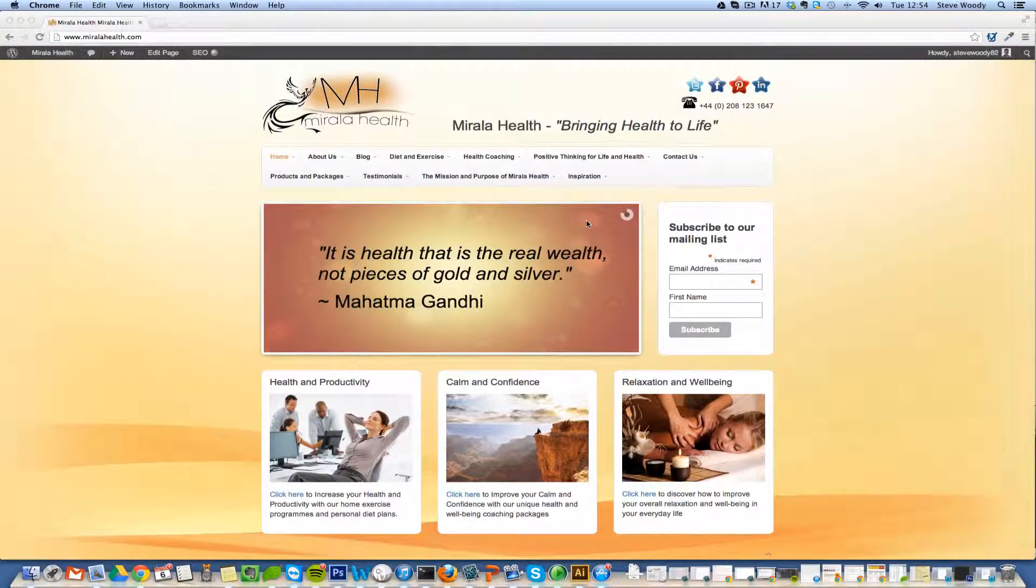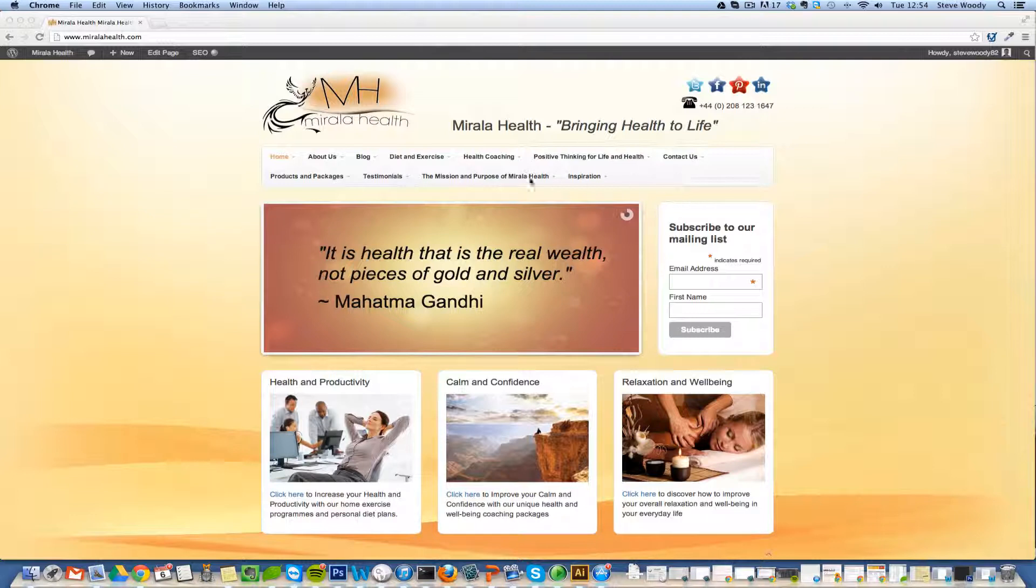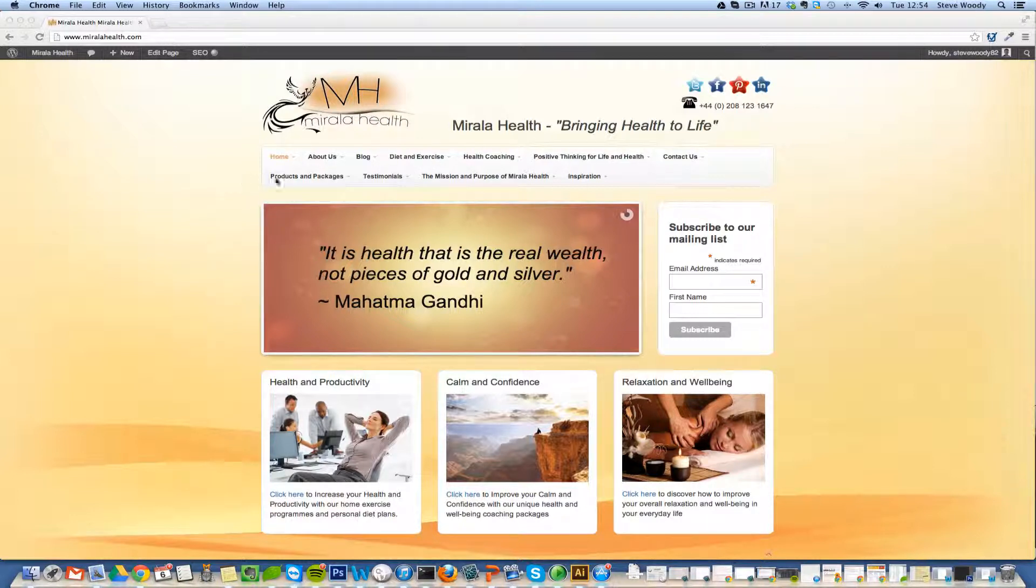Okay, so this video is really to show you about the menu in the WordPress website and having a menu that spans over two lines.